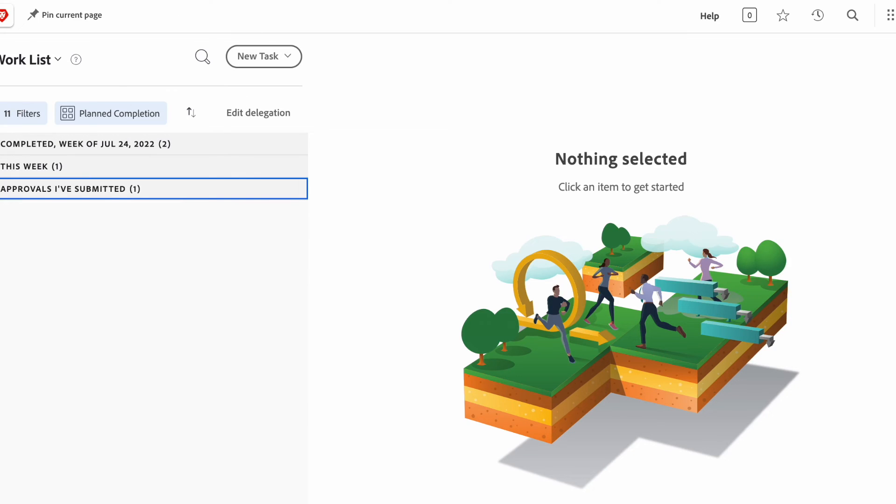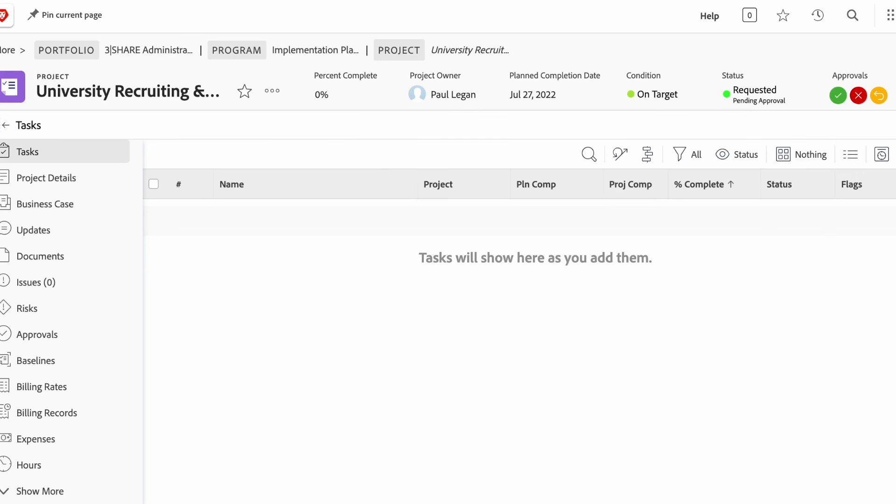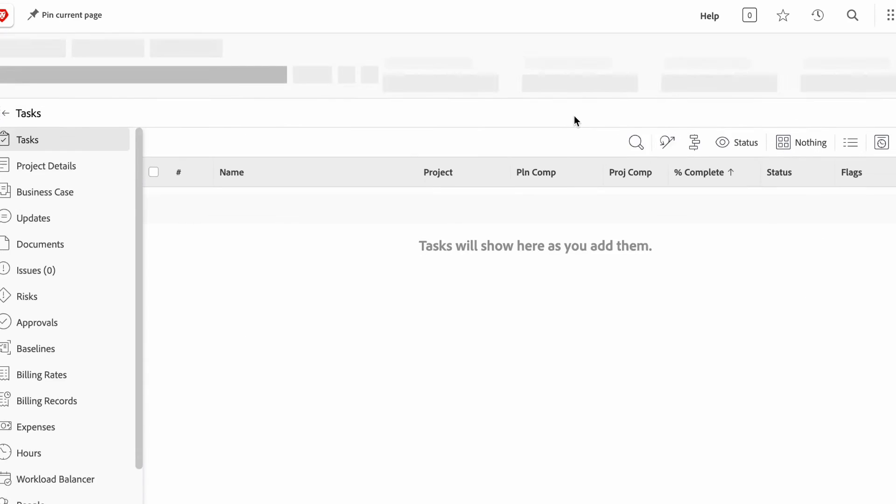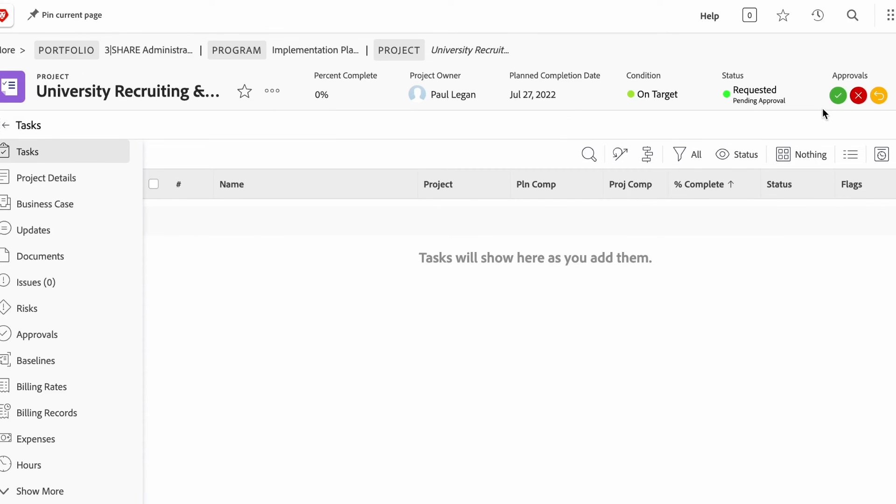And from there, you can take over that task again. You can still approve it if you'd like, but it also allows another person to approve on your behalf.